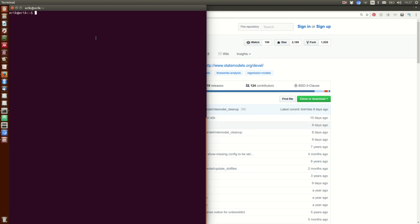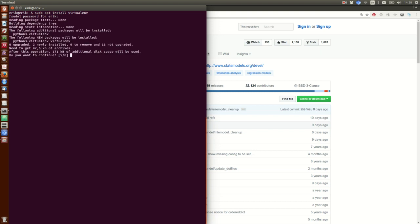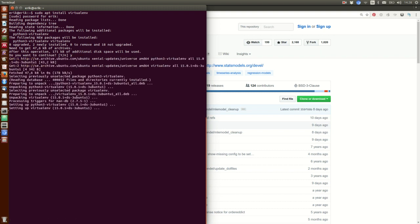The next thing we're going to do is install virtualenv. Use your preferred package manager — in Ubuntu, I like to use apt. So just fire up your terminal window and type: sudo apt install virtualenv. Then type in your password. Now it's installing.